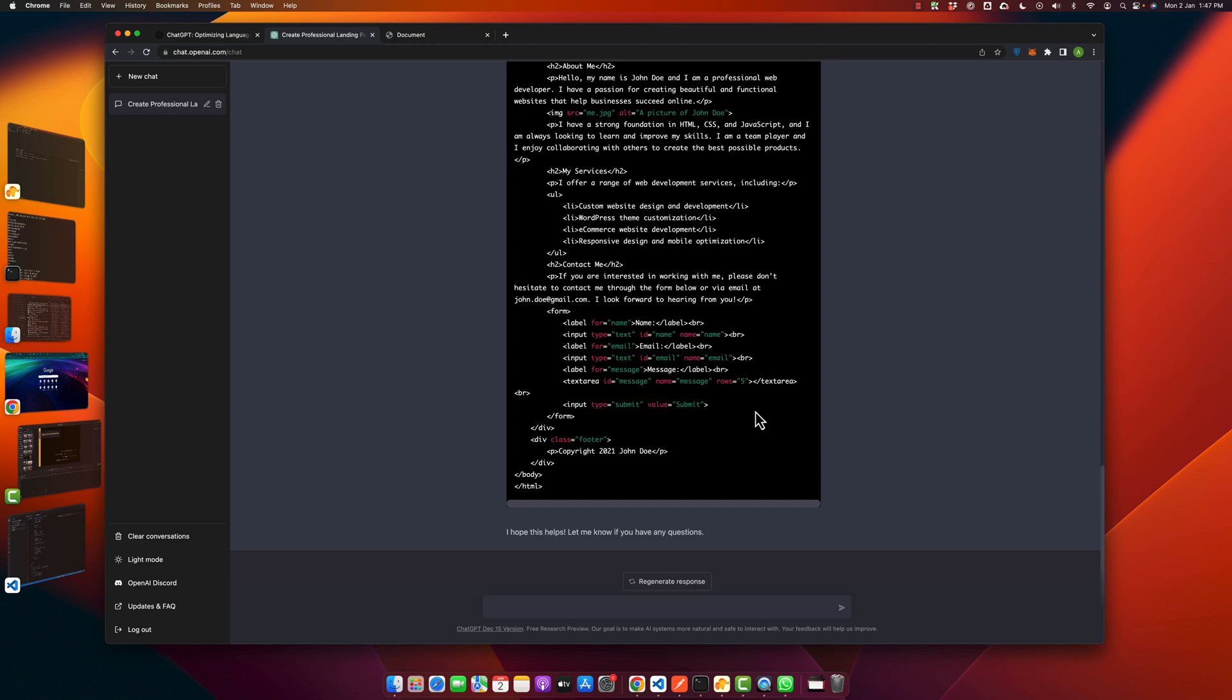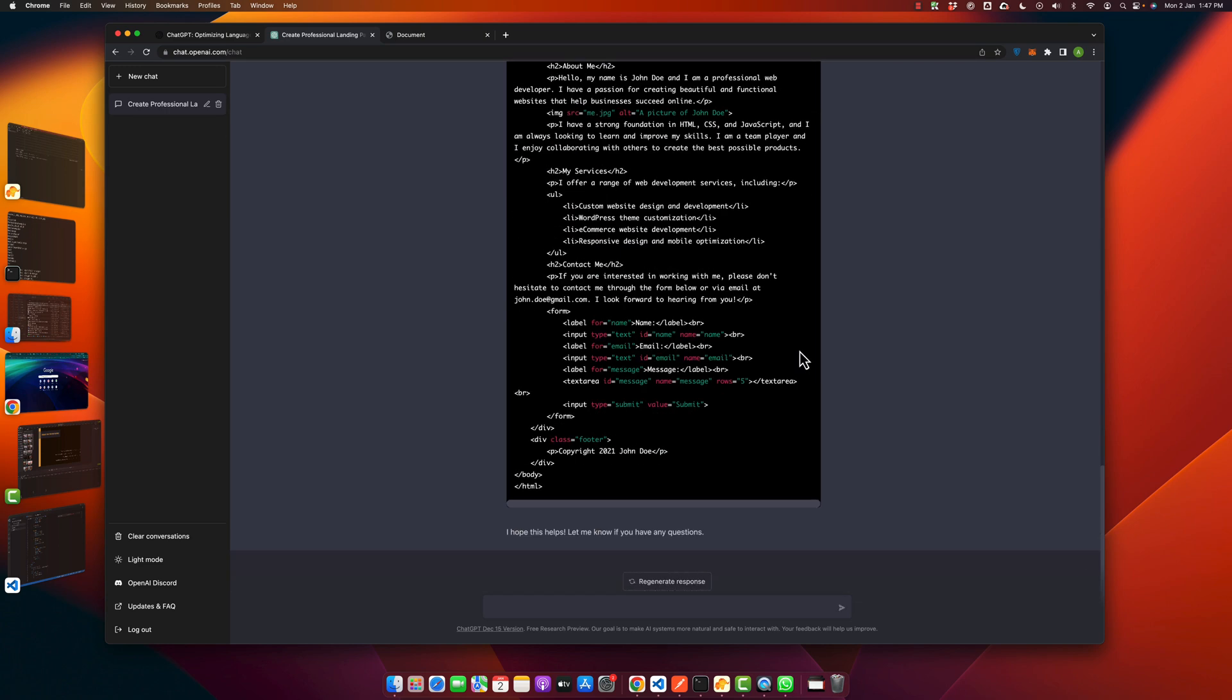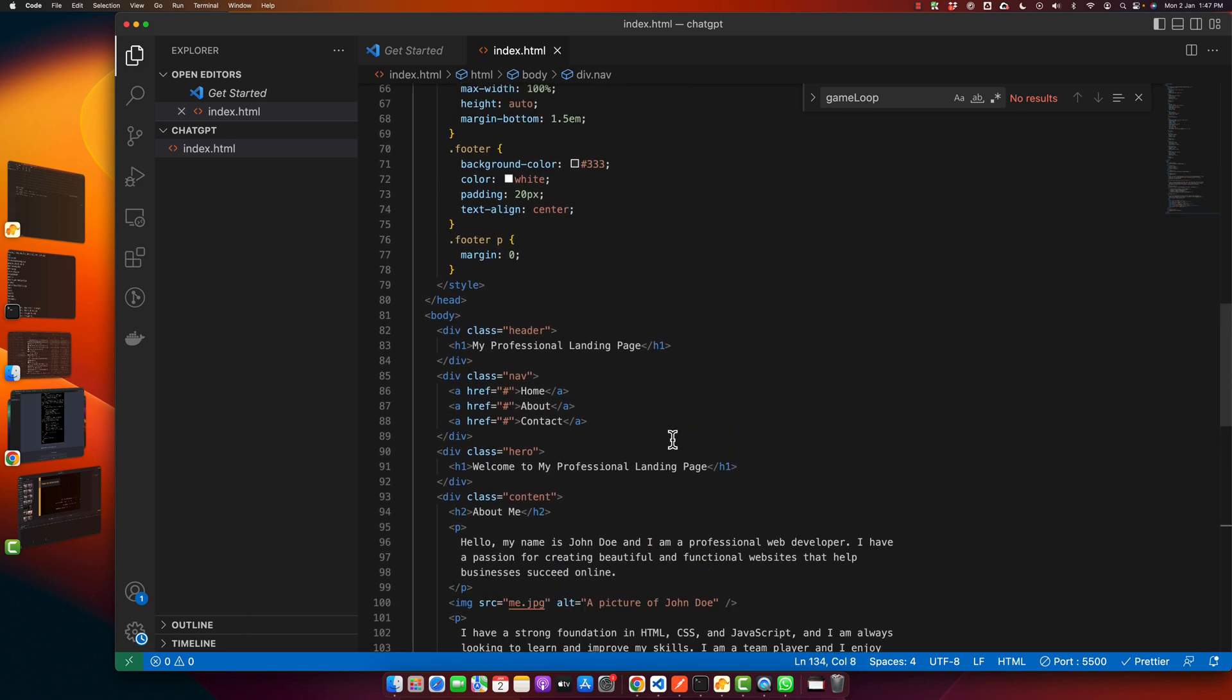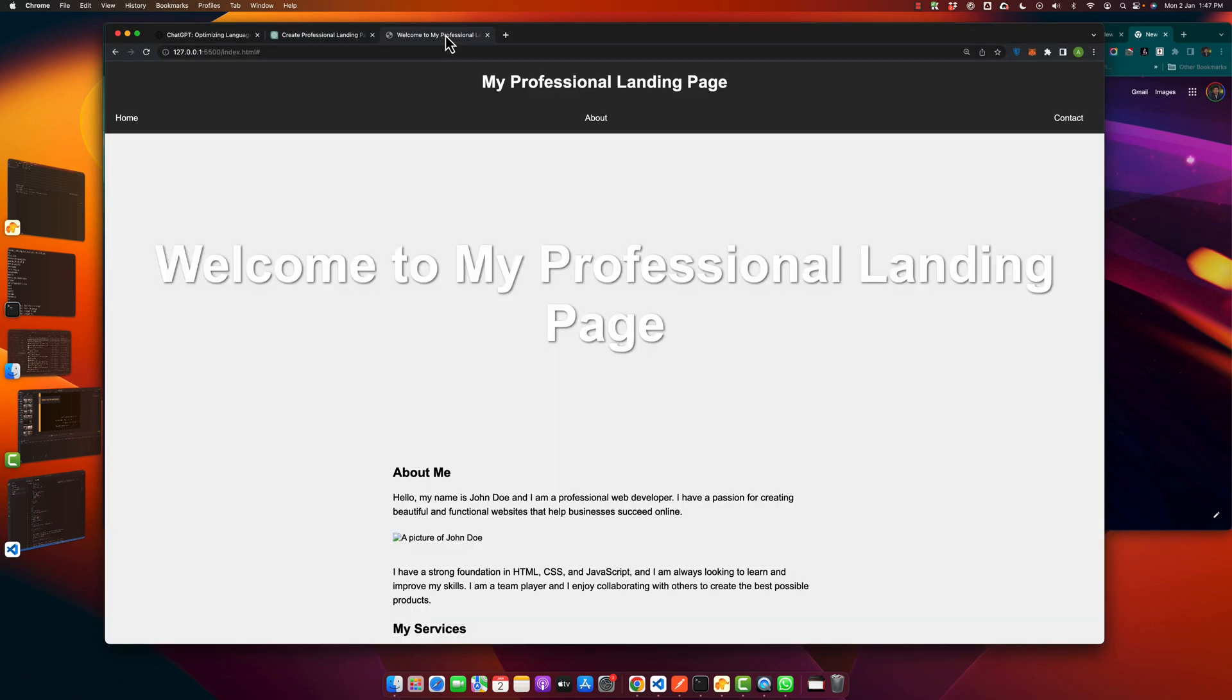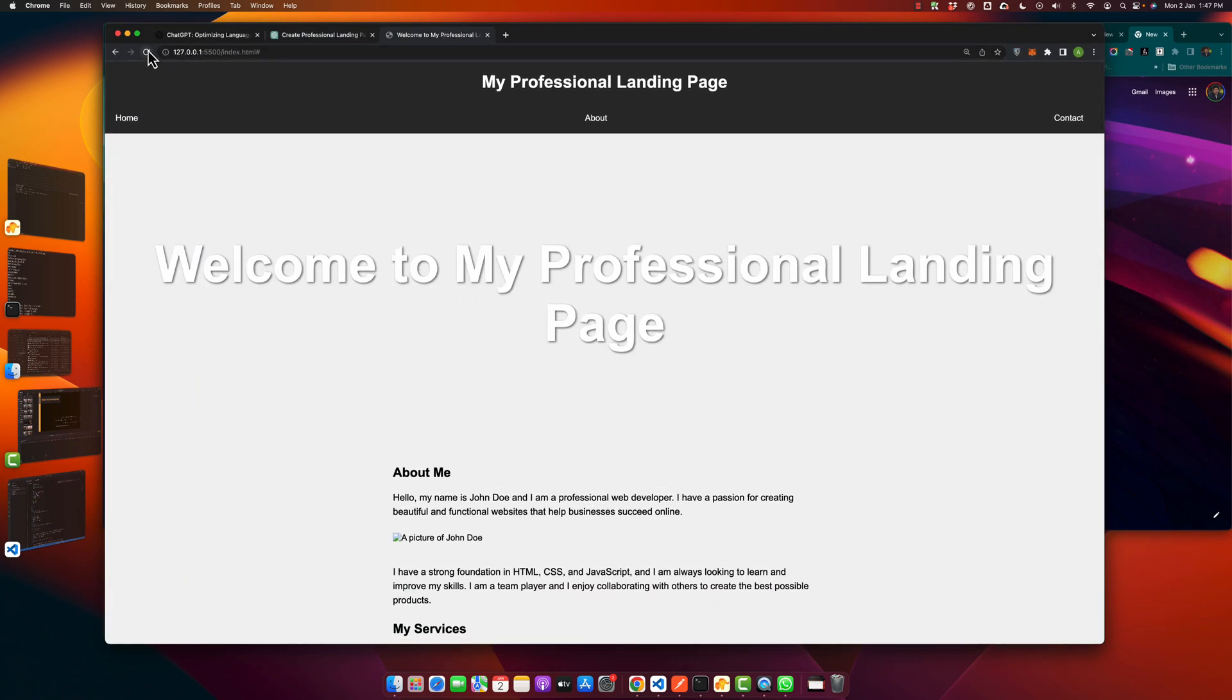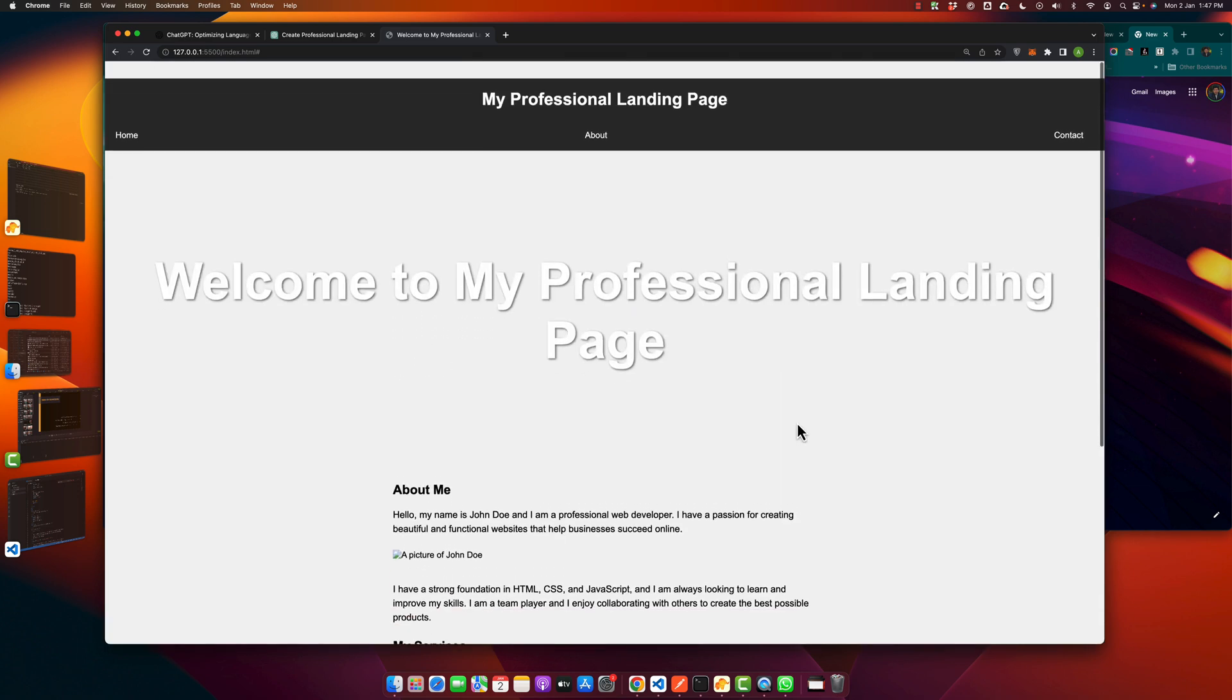All right, the code is completed. Just copy it and go back to your VS Code and paste the remaining code. Make sure to remove this kind of uncompleted tag. Okay, I have saved it. Now I am going back to the browser to test it. Let's see how it looks like. Okay, so this is the landing page that it made for me.